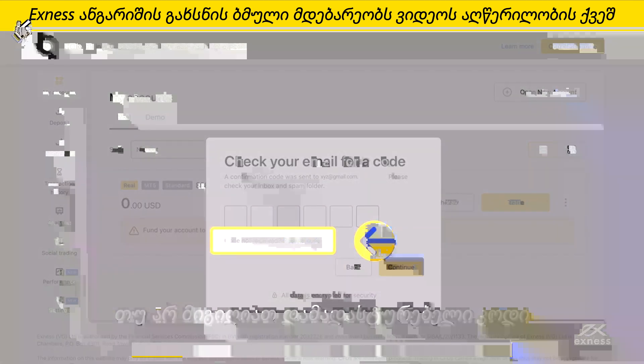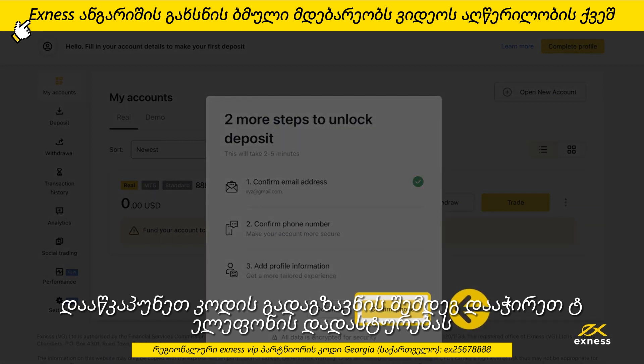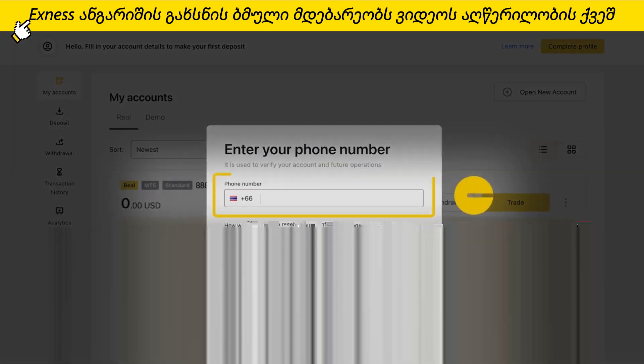Enter the six-digit verification code sent to your email and click Continue. If you didn't receive a verification code, click Resend Code. Next, click Confirm Phone to verify your phone number. Enter the phone number to be registered to the account, choose the option to receive a code through SMS or call, then click Continue. Enter the six-digit verification code and click Continue.